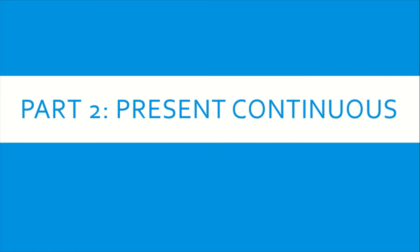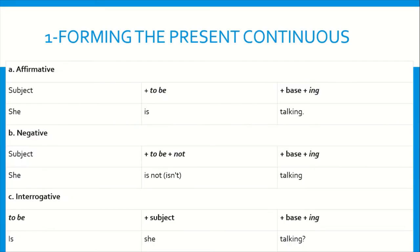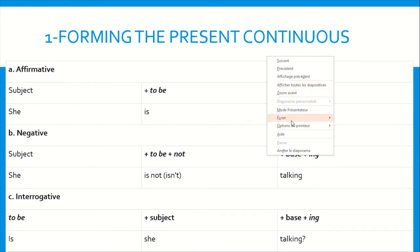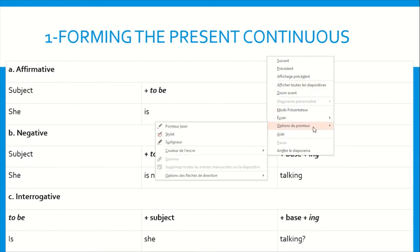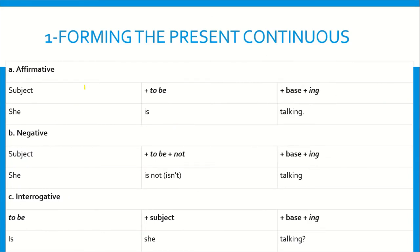Moving on to the next section, we have the present continuous. Here we have three cases: the affirmative, or as we say, the positive form; the negative; and the interrogative form, or as we say, the question form. The first form: we have subject plus to be plus verb in the base form plus -ing.